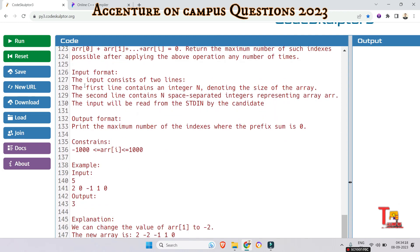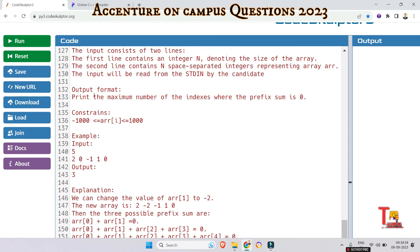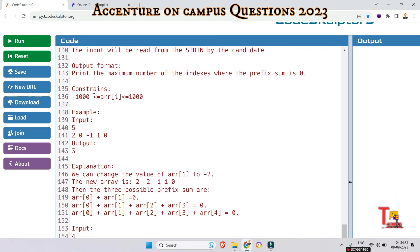Input format is this. The input consists of two lines. The first line contains an integer N denoting the size of the array. The second line contains N space separated integers representing array arr. The input will be read from stdin by the candidate.